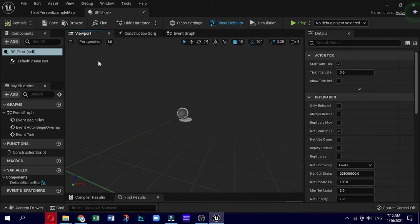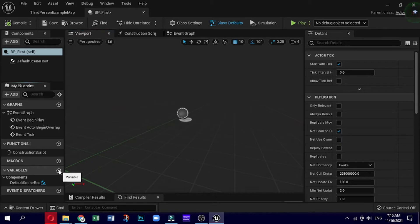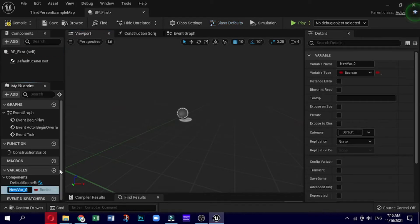We will show you how to create the different types of variables. So if we go down to the bottom left hand corner you can see we've got variables. At the moment we just have a default scene root. However we can add new variables by clicking on the plus sign.